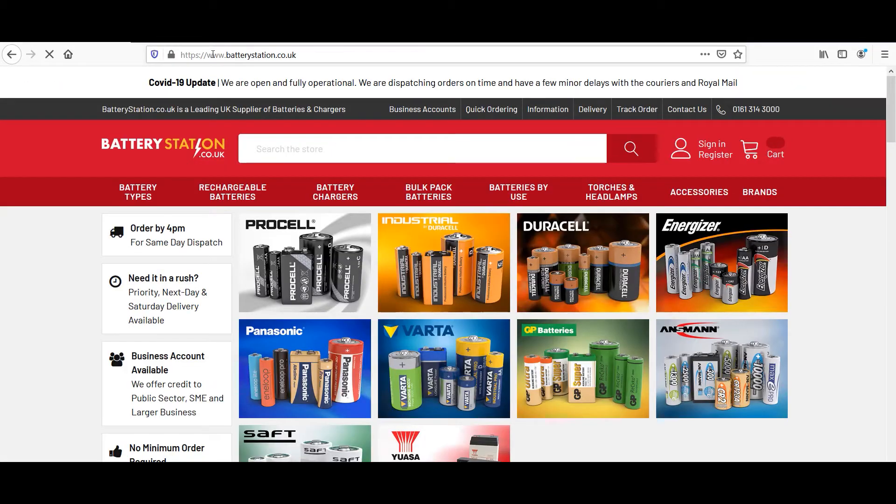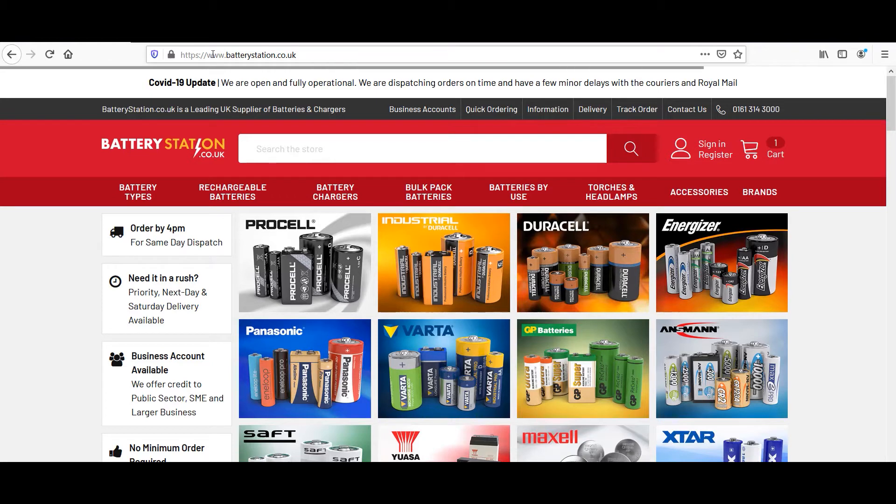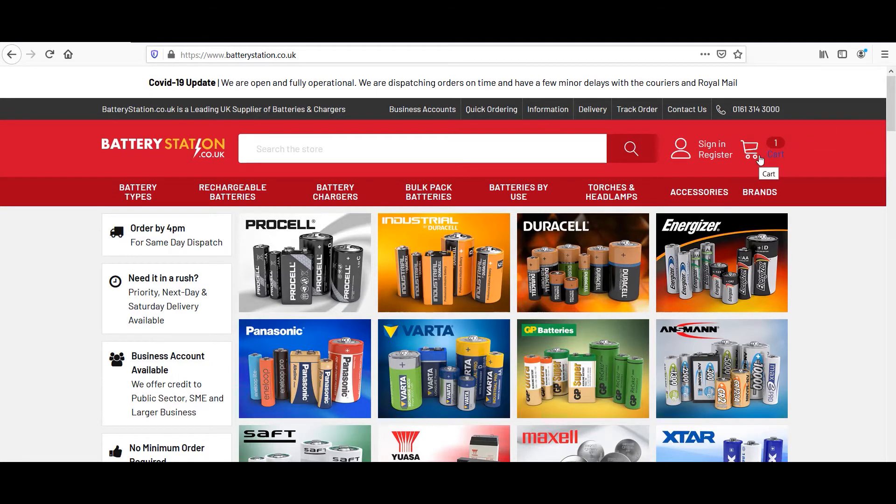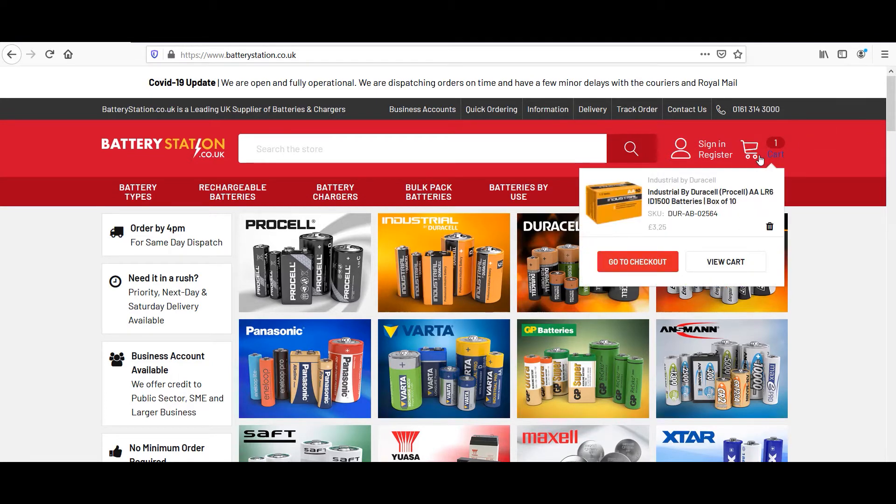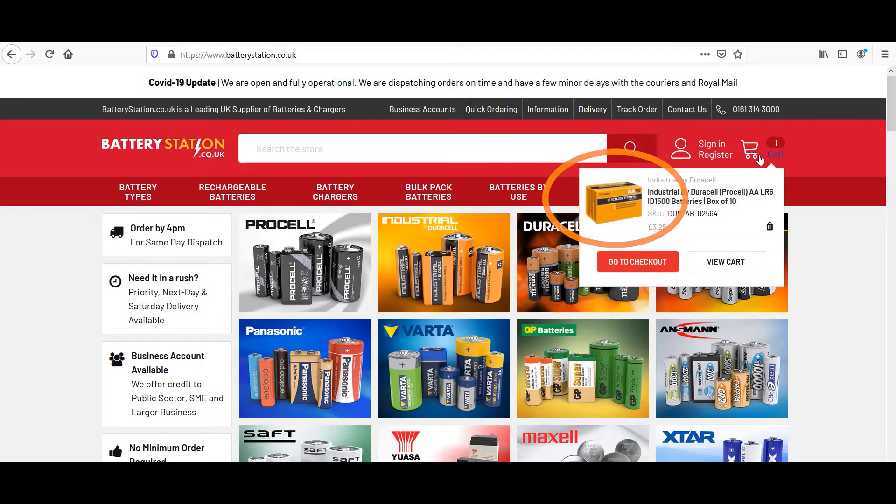Typically, we would evaluate the homepage, but this time we're changing it up. We're going straight to the checkout. I've already added a product to my cart to help speed things along.